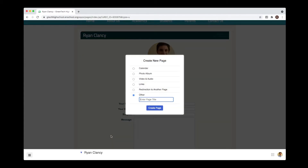From this screen, the option I want to choose to add my teacher introduction is actually the default option. So I just go in and enter a page title. In this case, I'll use Home.